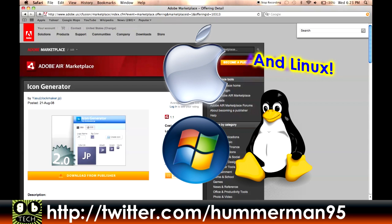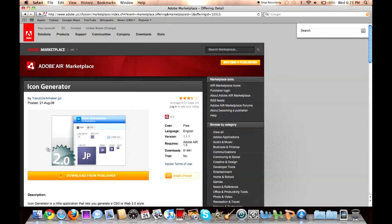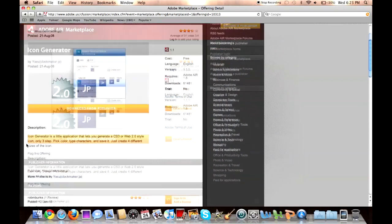So you want to come over here, and there'll be a link in the description so you don't have to worry about the long URL. Come over here and you're gonna just hit this button right here. It says download from publisher, then it gives you a description and some comments. You just hit that button.